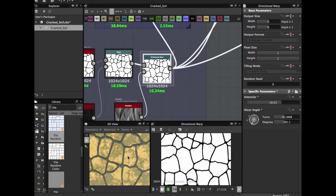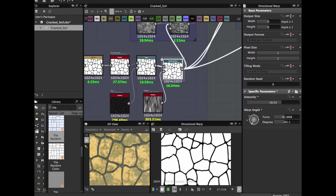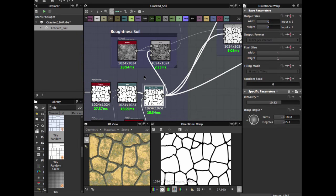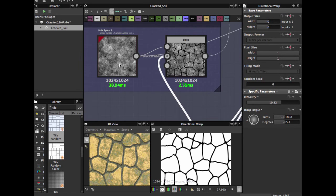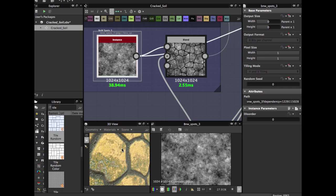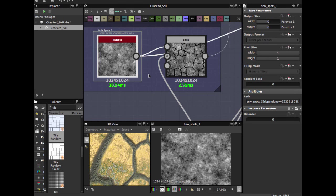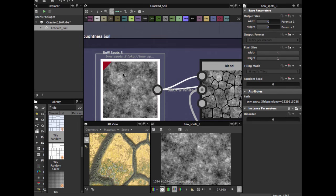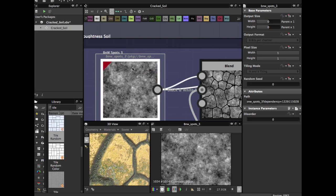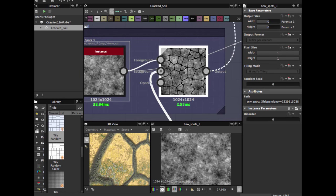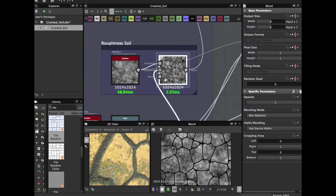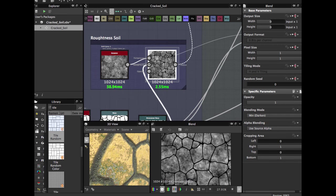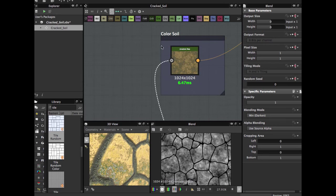This is our basic and for the last we're going to add some roughness to the rocks. We're going to use the BNW spot 3 blend in mine darkness blending mode and this we're going to use for our color.